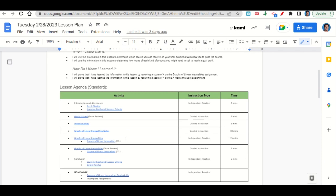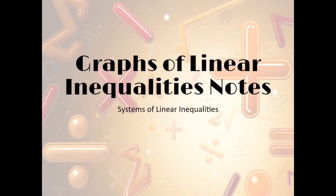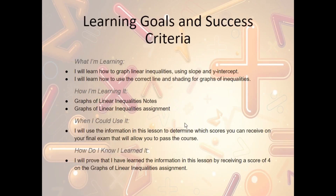If you have gotten a four, you will move on and do the X Marks the Spot assignment. At the end of class we'll go back over our learning goals and success criteria while you fill out your Before You Go. Your only homework for tonight is to continue working on the systems of linear inequality study guide and any incomplete assignments that you may have.